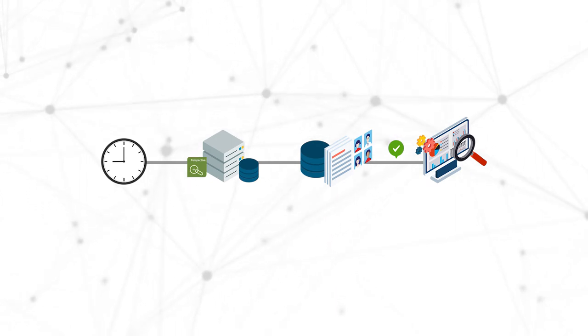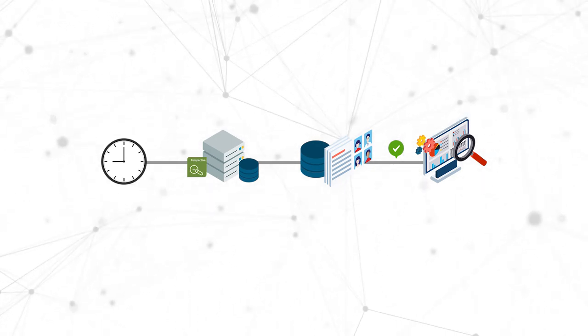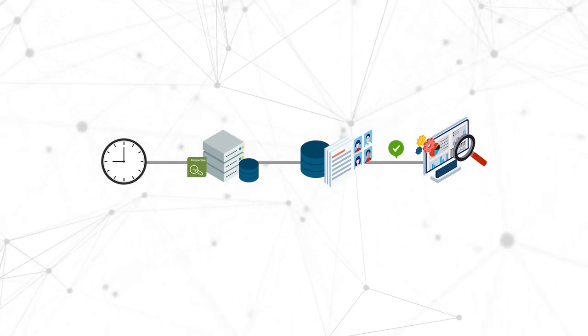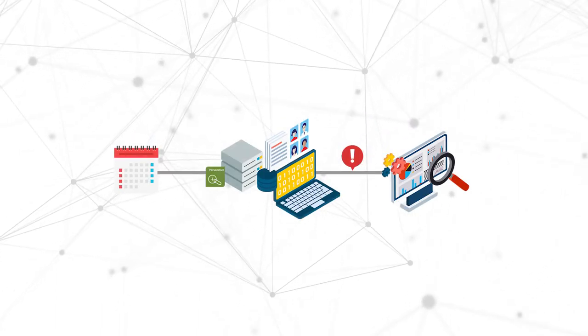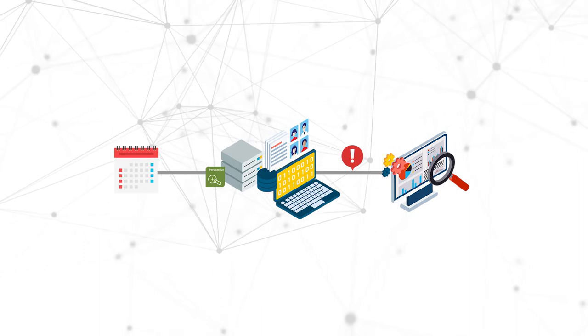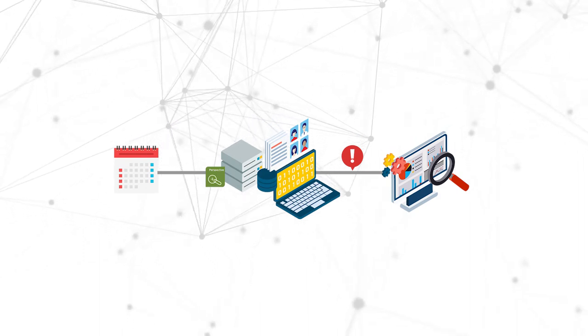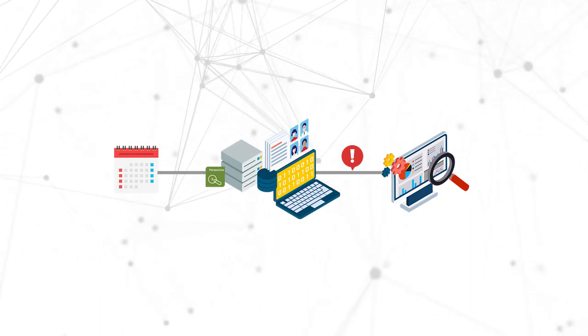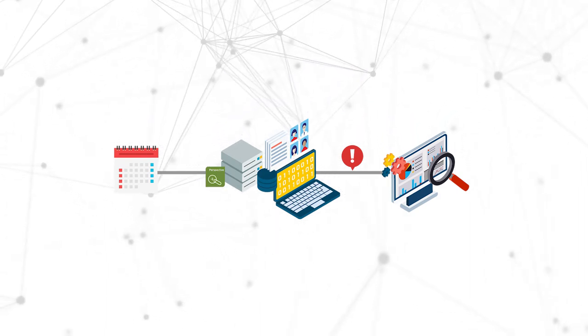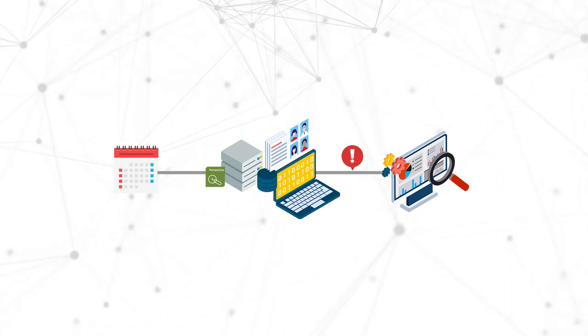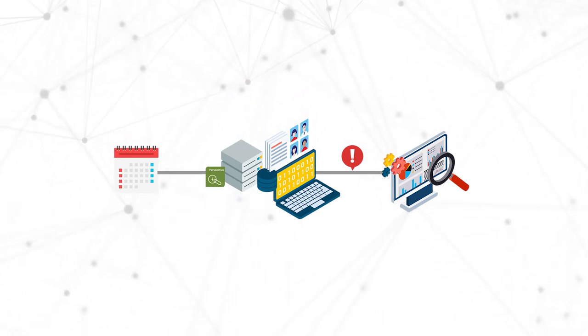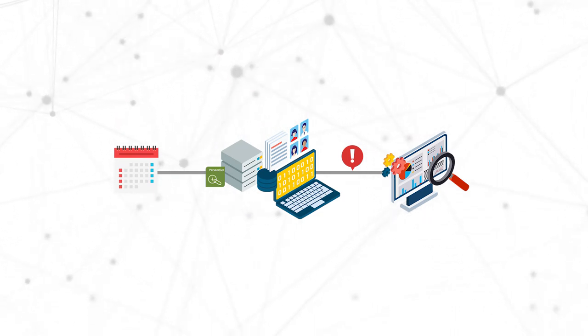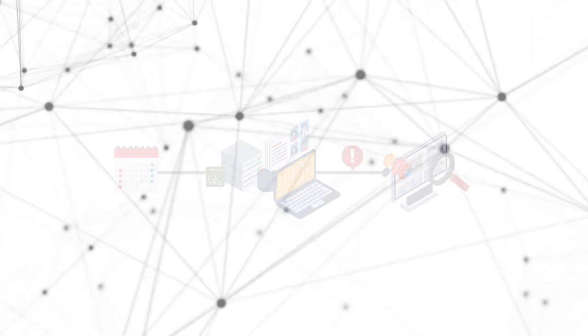Once everything looks good, you can shut the agents down and go live with your new UC deployment. You can also keep the controller and agents running in the background of your deployed environment, acting as an early warning system for potential problems. If something's going wrong, your Perspective agents can let you know before any real users run into the same problem, allowing you to preemptively address any issues.